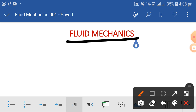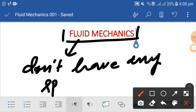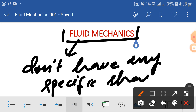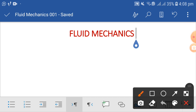Another definition of fluid: fluid is a substance that deforms continuously. Fluid doesn't have any specific shape; rather, it takes the shape of the container in which it is poured. For example, if we pour fluid in a glass, it takes the shape of the glass; if we pour fluid in a plate, it takes the shape of the plate. It takes the shape of any container in which it is contained.